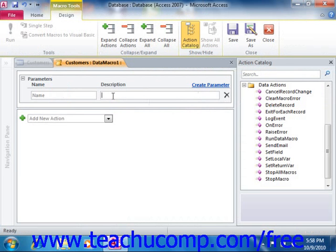Then in the future, you can run a named data macro from another macro by using the Run Data Macro action that's provided in Access. The action provides a box for each parameter created within the data macro so that you can give it the necessary values.